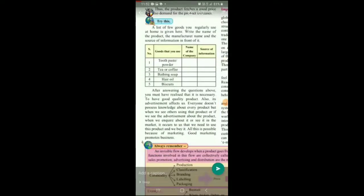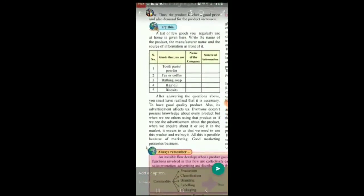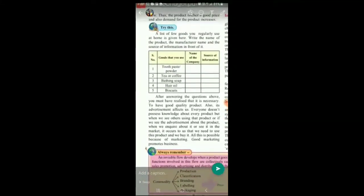Hello students. Welcome back. We are on page number 73. Let us start. Mind you, this 'try this' part is omitted. But I will just tell you in brief what is there in this 'try this' part.